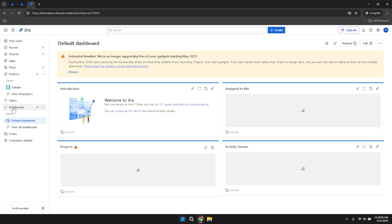As your projects grow and evolve, regularly review and adjust your Jira setup to accommodate changes in your workflow or team structure. This may involve adding new projects, updating existing ones, adjusting permissions or modifying workflows to better suit your current needs. Staying proactive in managing your Jira environment ensures that it continues to support your team's objectives effectively.